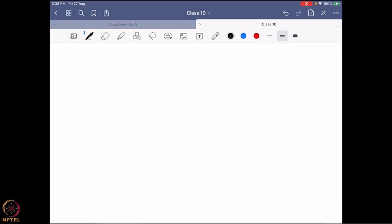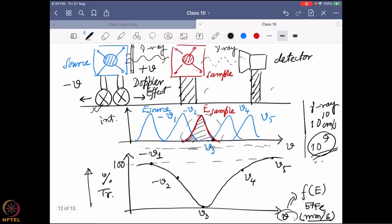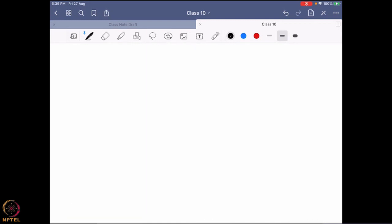Coming back to Mössbauer spectroscopy — we said that the source and sample, although they have a similar transition happening (3/2 to 1/2 or vice versa), the energy is not actually matching. The loose explanation I was giving is that the electronic environment is different. Now the question is: why is the electronic environment affecting the nuclear state? That is what we are going to cover in the final section of today's class — electron-nucleus interaction.